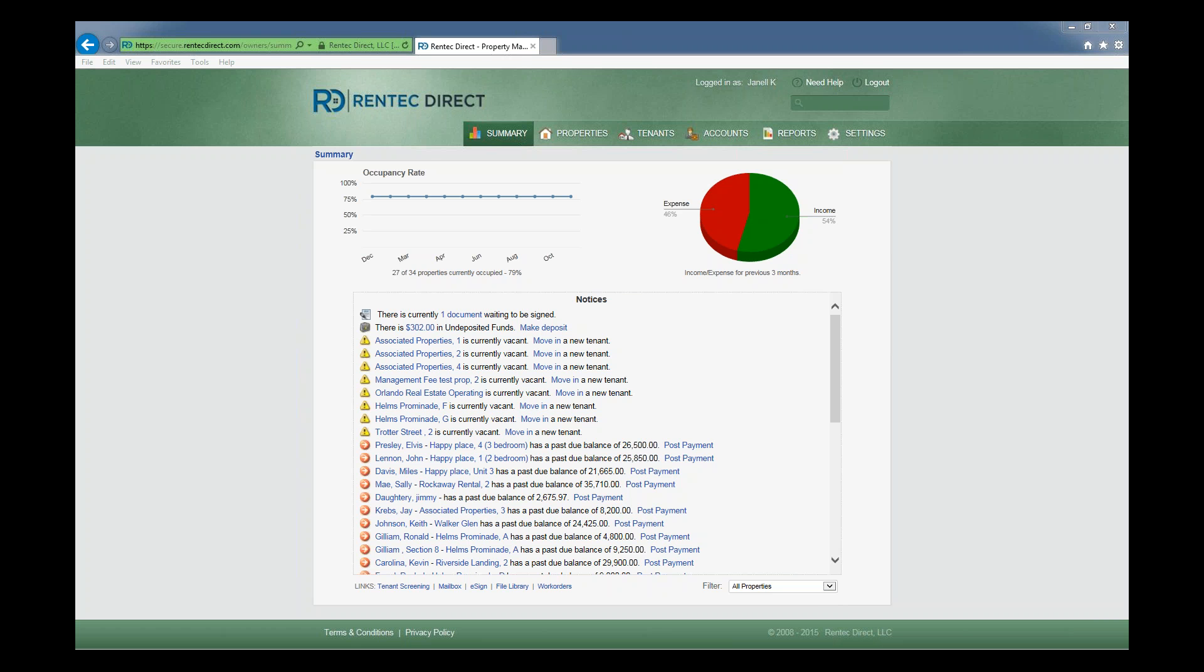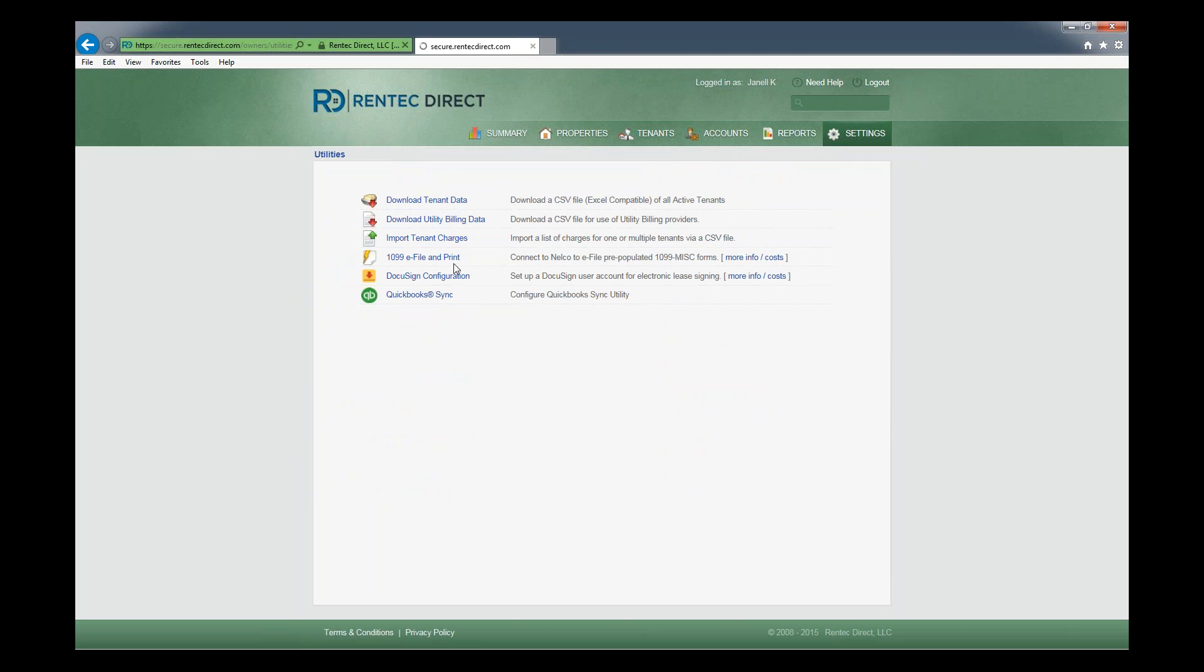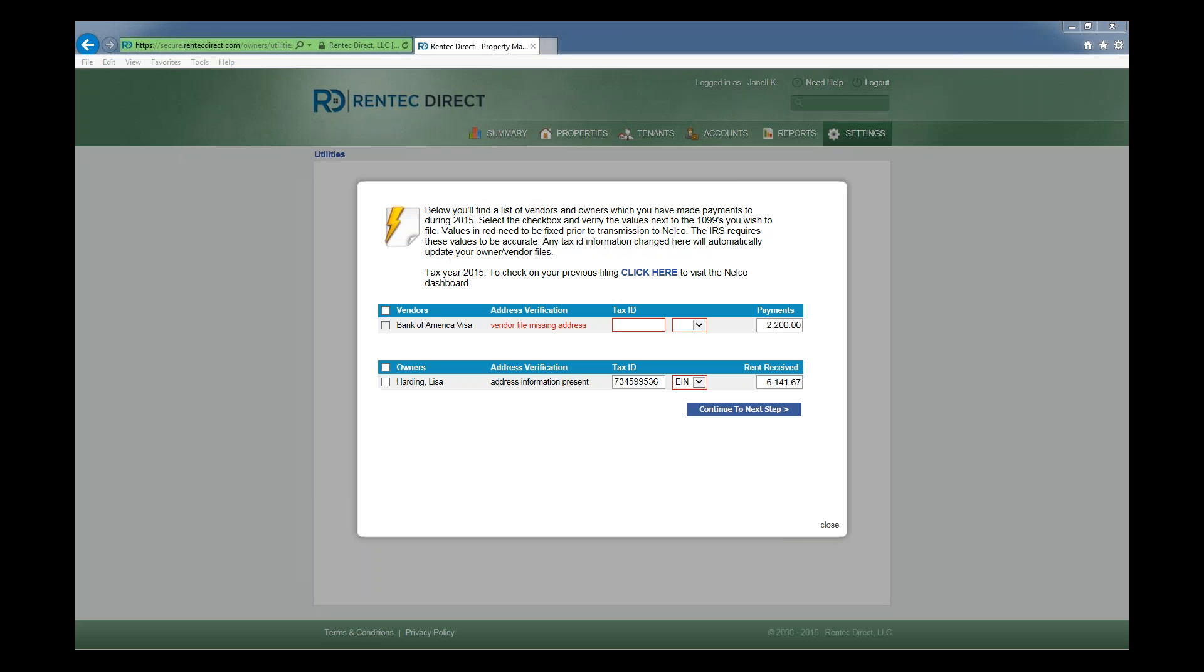We're starting at the Rentec screen. Click Settings, then click Utilities, and click 1099 e-file and print. It's going to launch the screen.